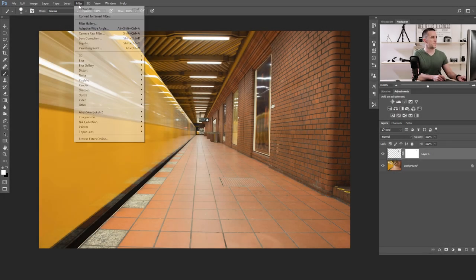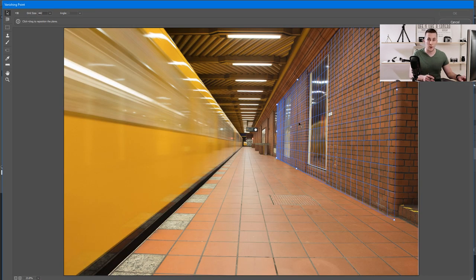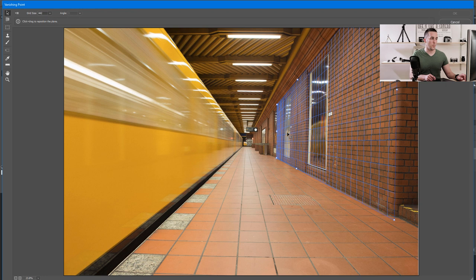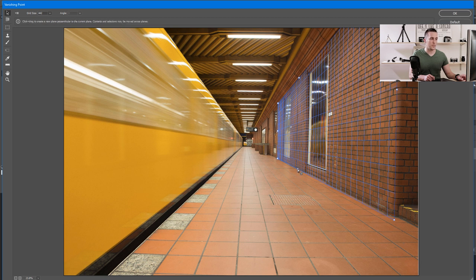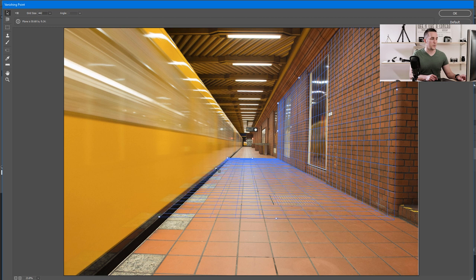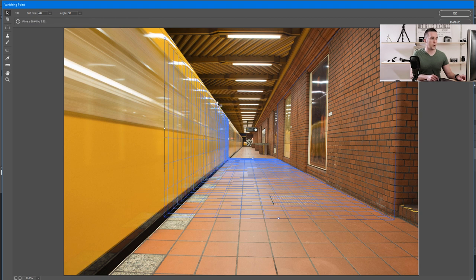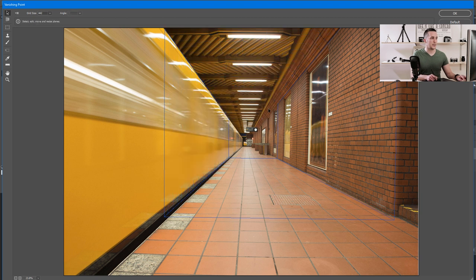Let me show you what more you can do with the Vanishing Point filter. If you go back to Filter > Vanishing Point, you can see the grid stays intact — that's really handy because even if you save the document, close Photoshop, and come back later, the grid will still be there. You can make the grid longer or shorter, or even create another grid from this one to follow a different perspective — for example the floor — by holding Ctrl/Command and dragging the middle point. This second grid perfectly follows the floor tiles. You can press Ctrl/Command again to make a third grid that follows the train, and another for the ceiling.